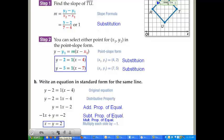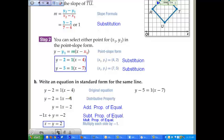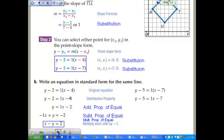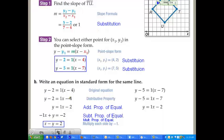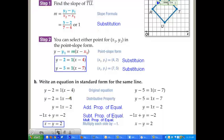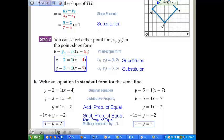If you chose to use the other equation, it works out the same. Use the distributive property, then the addition property of equality — adding 5 to both sides — then subtract 1x from both sides, then multiply both sides by negative 1. And you get x minus y equals 2 — the exact same equation. Even though we started with two totally different-looking point-slope forms, because they represent the same line, in standard form they are identical.